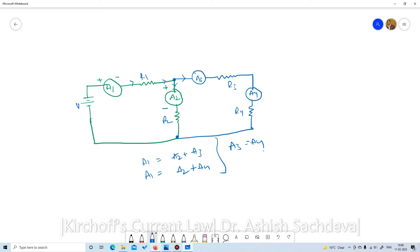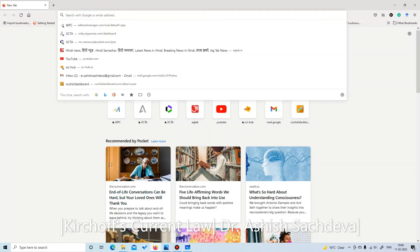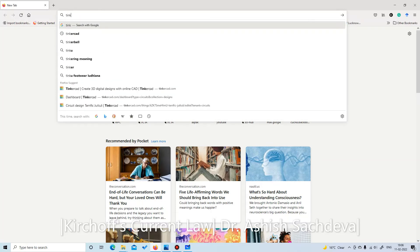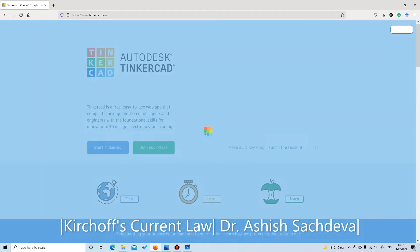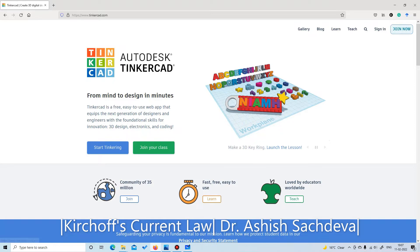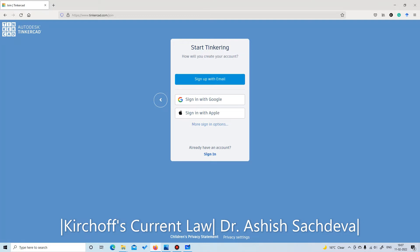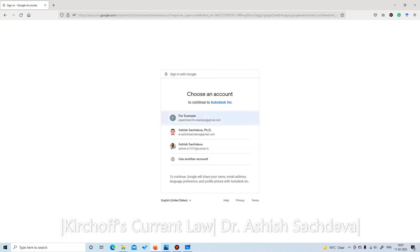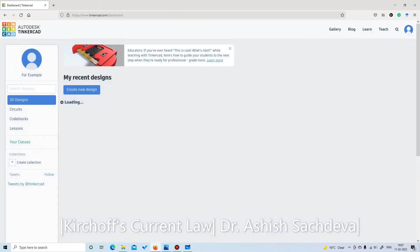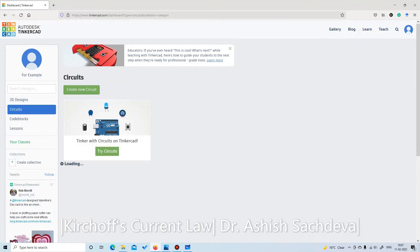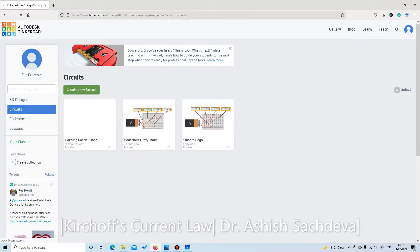To open Tinkercad, go to Tinkercad.com — you will see a screen. Click the 'Join Now' button, then create a personal account and sign in with a Google account. You may create a new Google account or sign in with your existing email account.